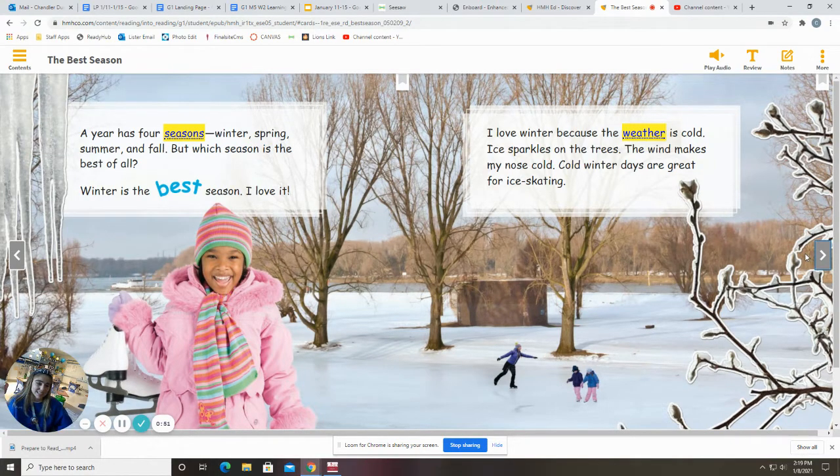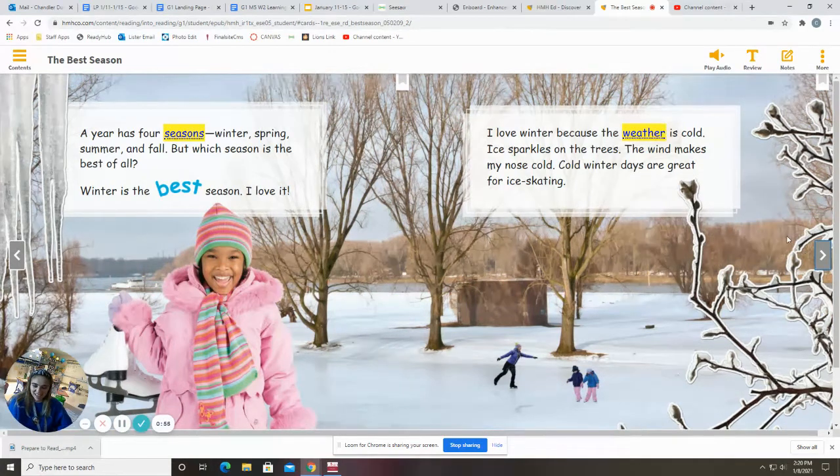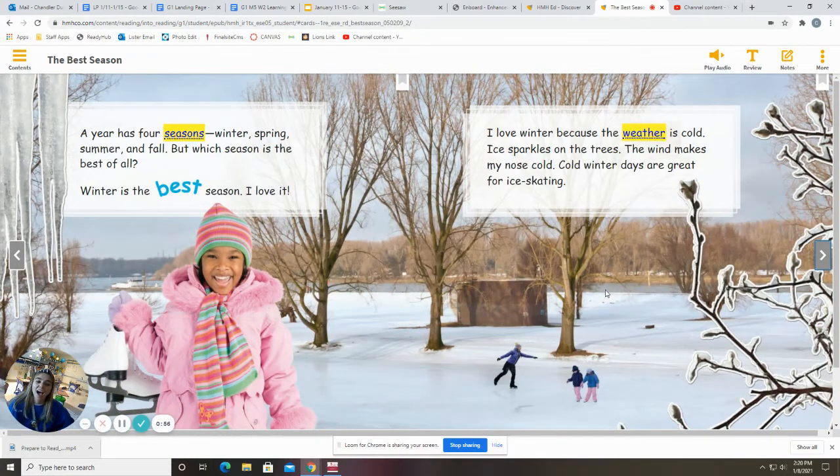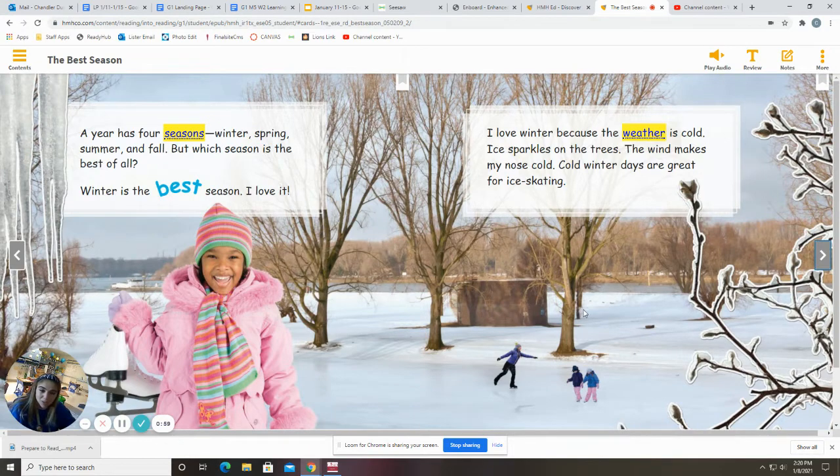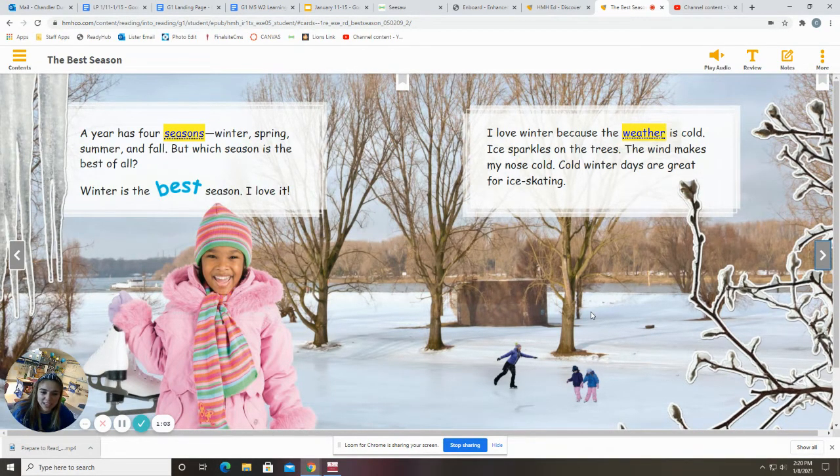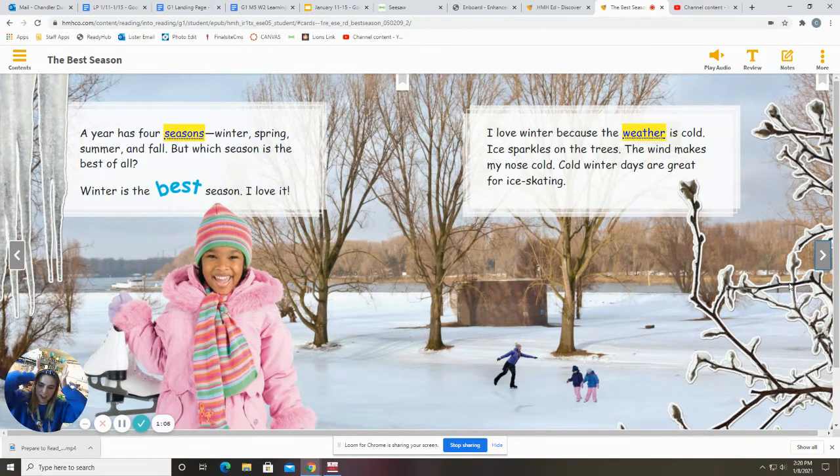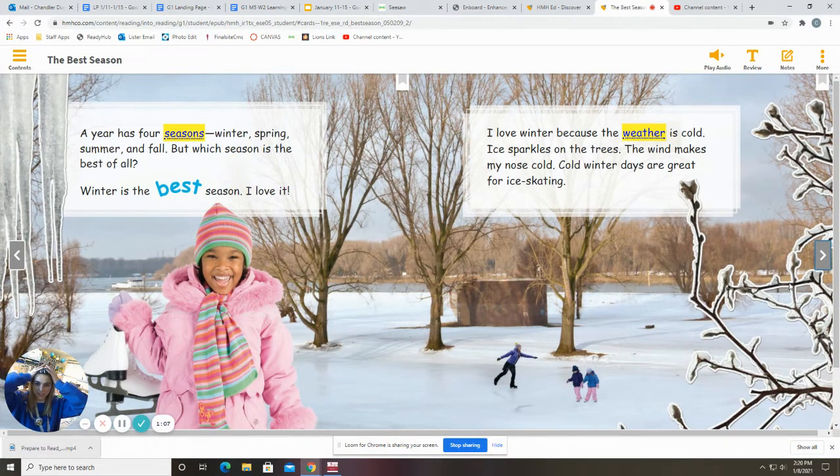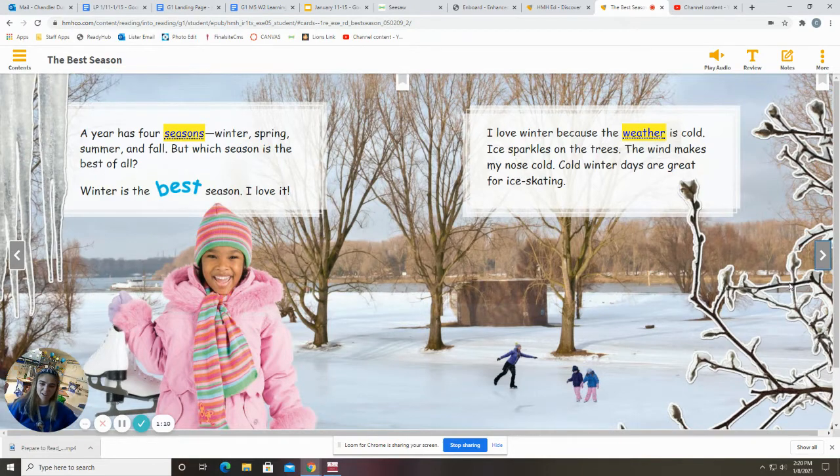Winter is the best season. I love it. I love winter because the weather is cold. Ice sparkles on the trees. The wind makes my nose cold. Cold winter days are great for ice skating. Put your hands on your head if you think winter is the best season. All right.